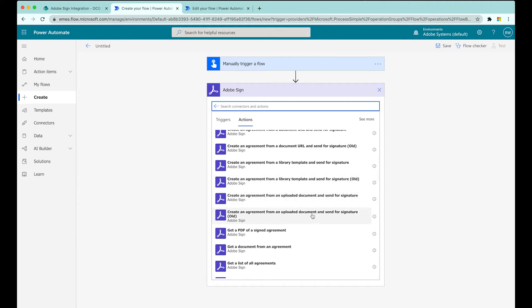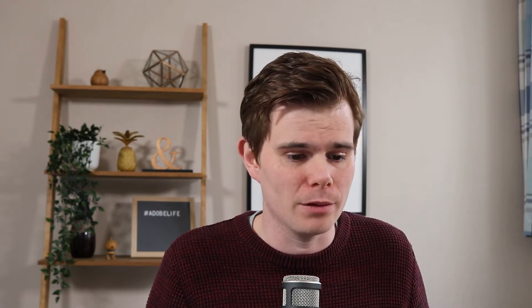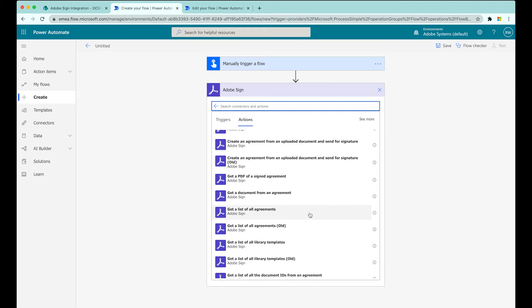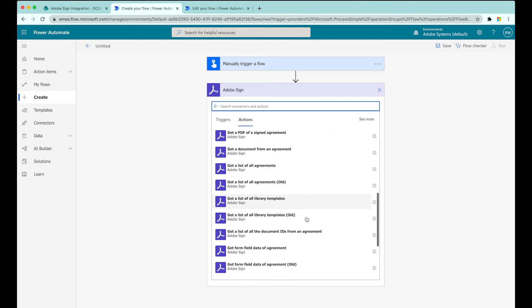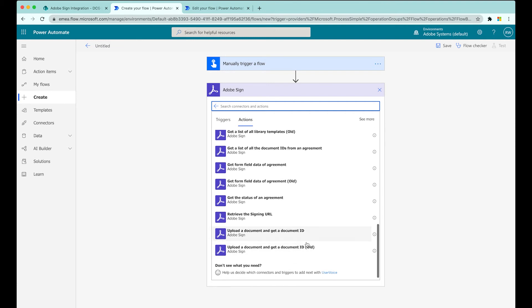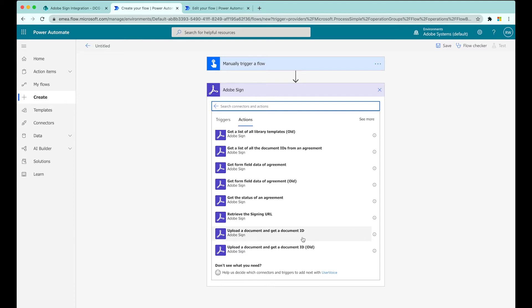We can fetch a PDF of a signed document - so once something has been signed, very important, we can take it and Power Automate can send it somewhere else for us. We can get a list of all agreements in your Adobe Sign account, maybe to run a report, or find all the stuff currently out for signature. Get the form field data - very important if you're using Adobe Sign for form filling. We can retrieve all of the data that's been entered in and pull out just one particular answer, like an email address or address line one. We can also get the status of an agreement, and upload stuff to Adobe Sign to fetch document IDs.